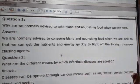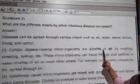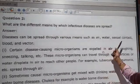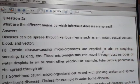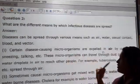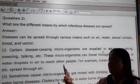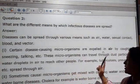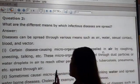Question 6: what are the different means by which infectious diseases are spread? Diseases can be spread through various means such as air, water, sexual contact, and blood vectors. Certain disease-causing microorganisms are expelled into the air by coughing, sneezing, or talking, and these microorganisms travel through dust particles.